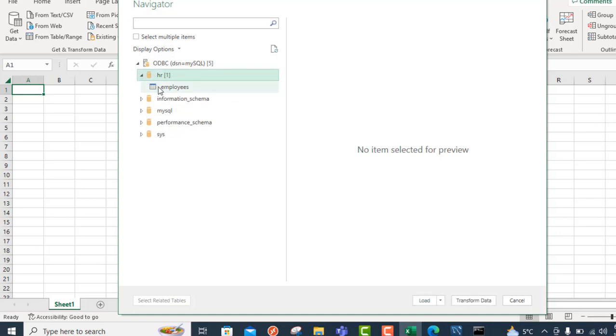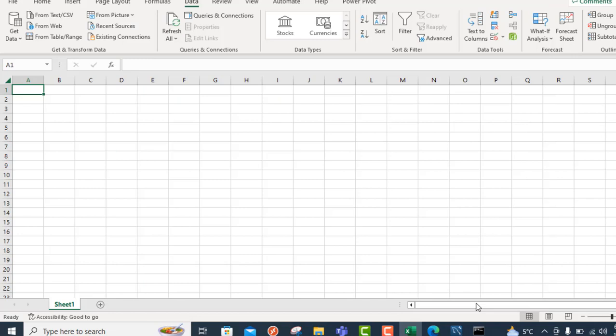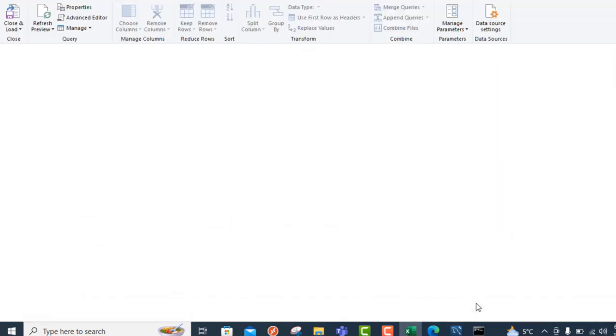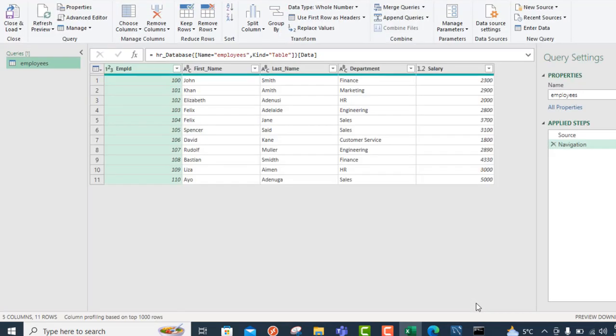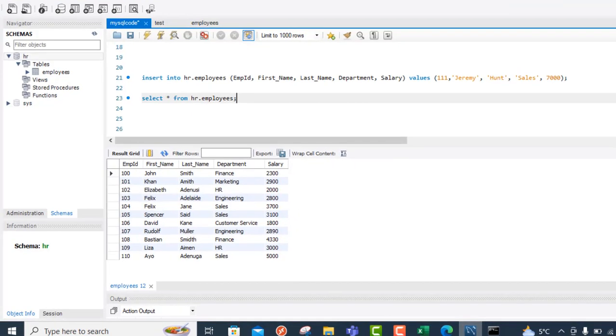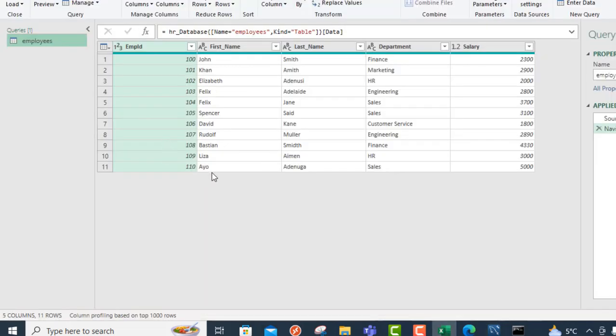Just expand this and we have the Employees table. Just click on it and we can see the preview. That's amazing. Click on Transform Data. That's going to open the Power Query that is embedded in Microsoft Excel. And that is superb. Let's check the results. Is it the same thing? Yeah, that's amazing. The last employee here is Ayo Adenoga. In Excel, we have the same thing, Ayo Adenoga. Everything is absolutely amazing.